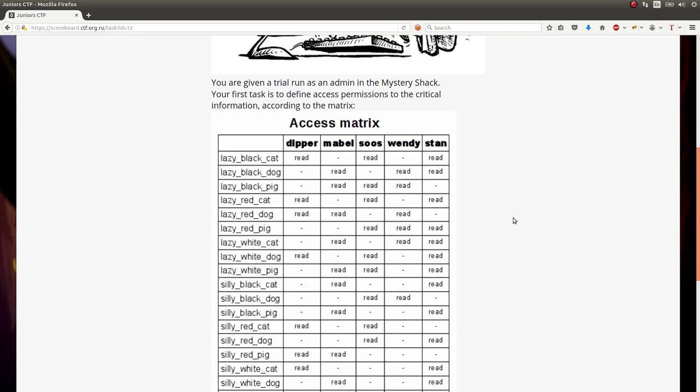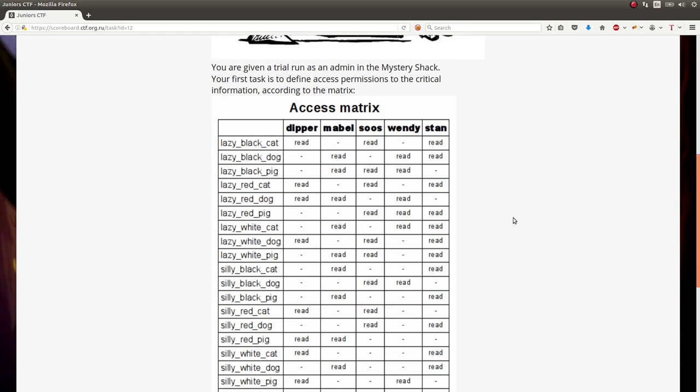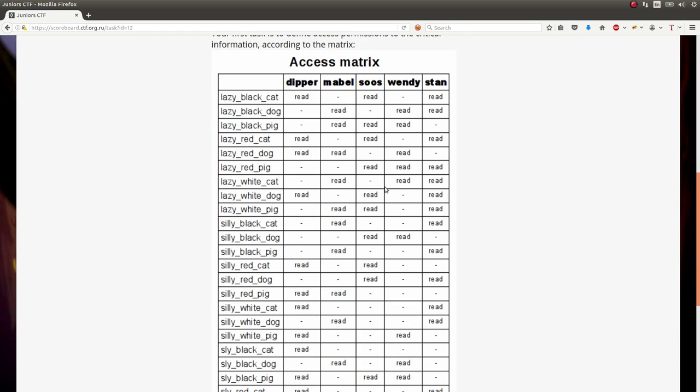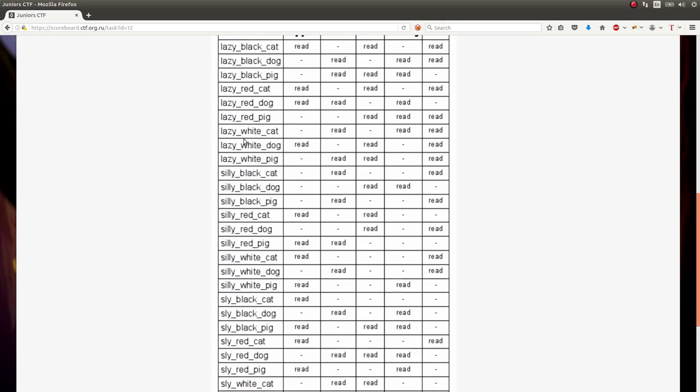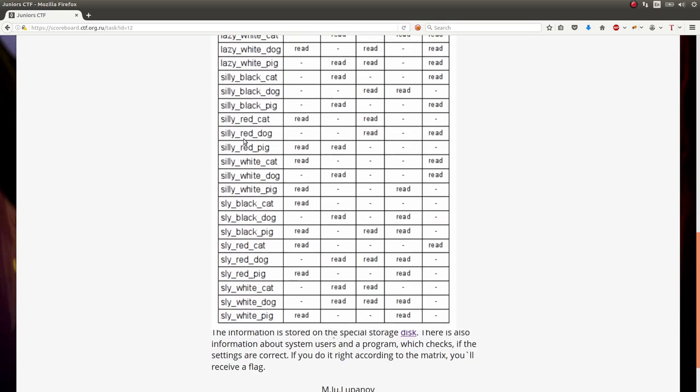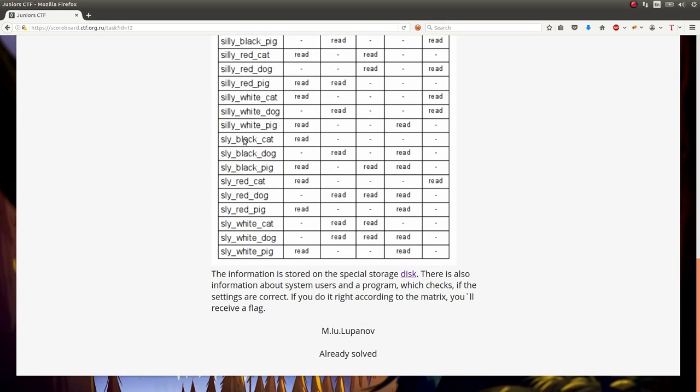So we have an access control matrix for a couple users. And there are apparently a bunch of files that we can determine whether there are read permissions on there. The information is stored on this special storage disk which you can download. Also information about systems used in a program which checks if the settings are correct. If you do it right according to the matrix, you'll receive the flag.